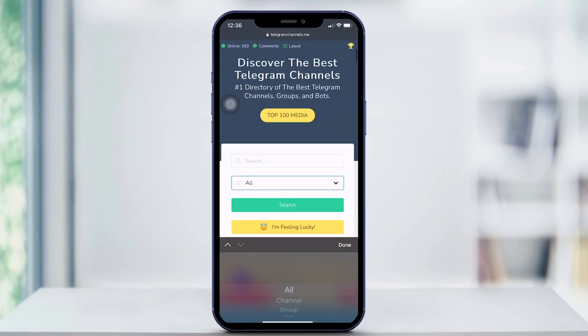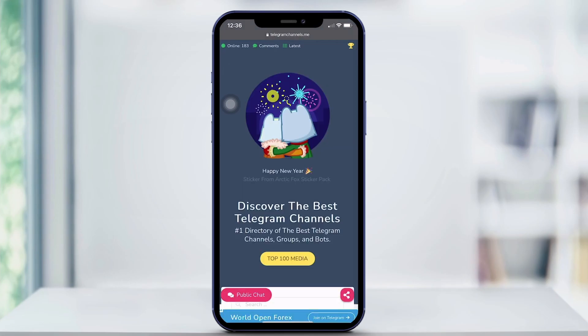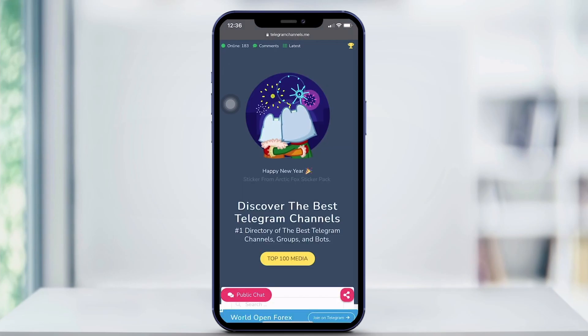Or you can go down here and you can also search for groups, bots, stickers, and channels. So there's a lot of different categories that you can search for on this website.